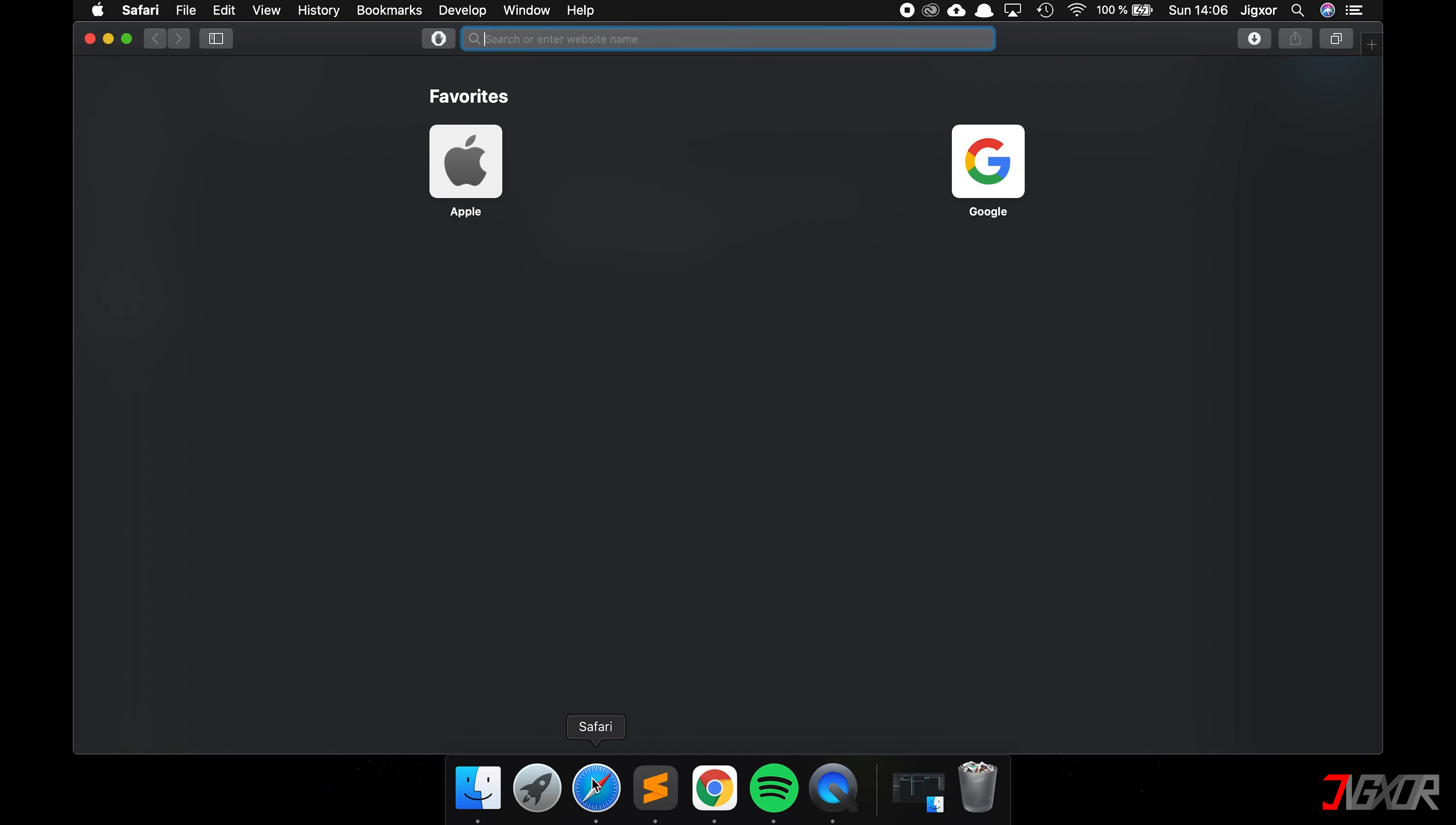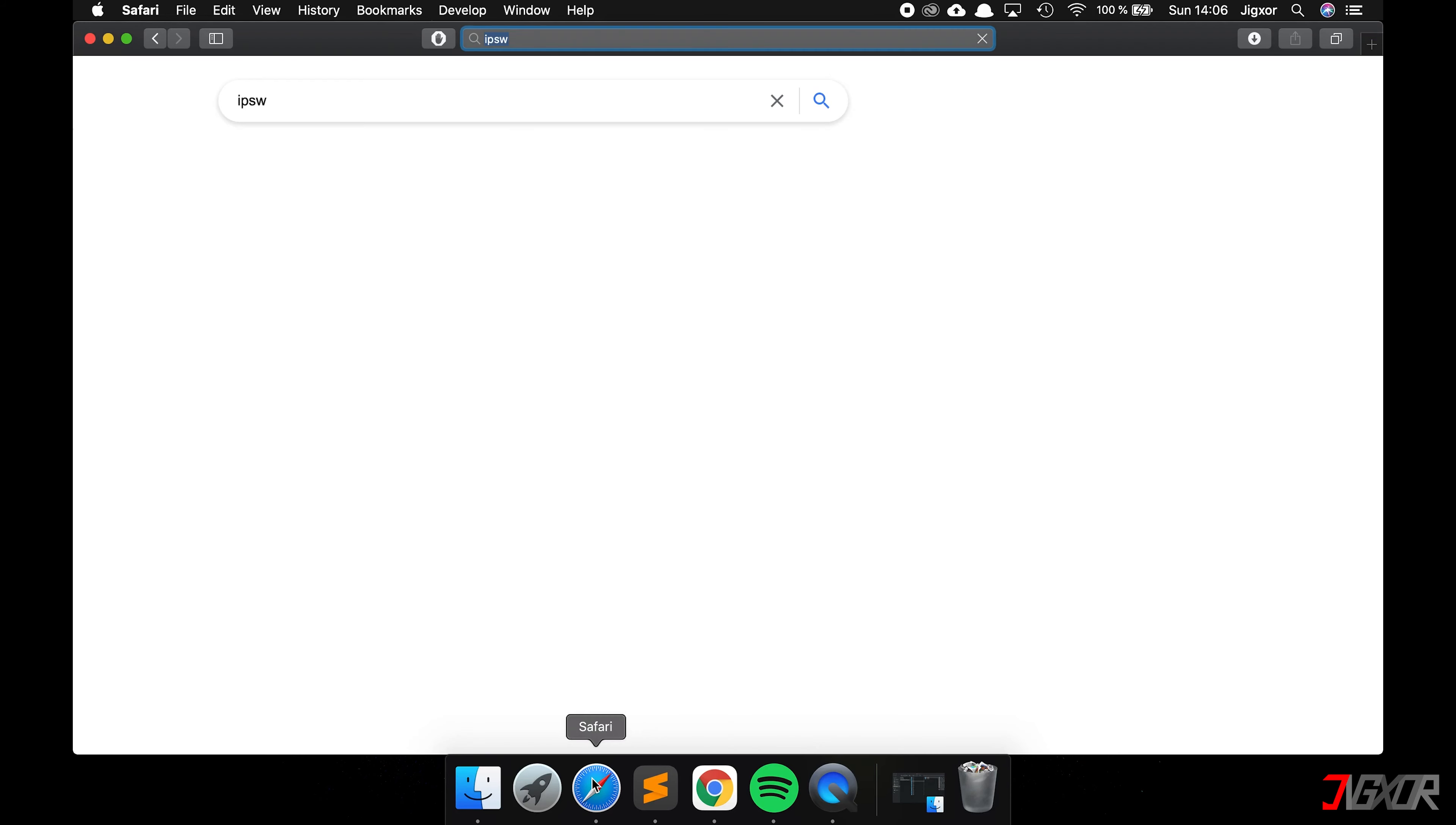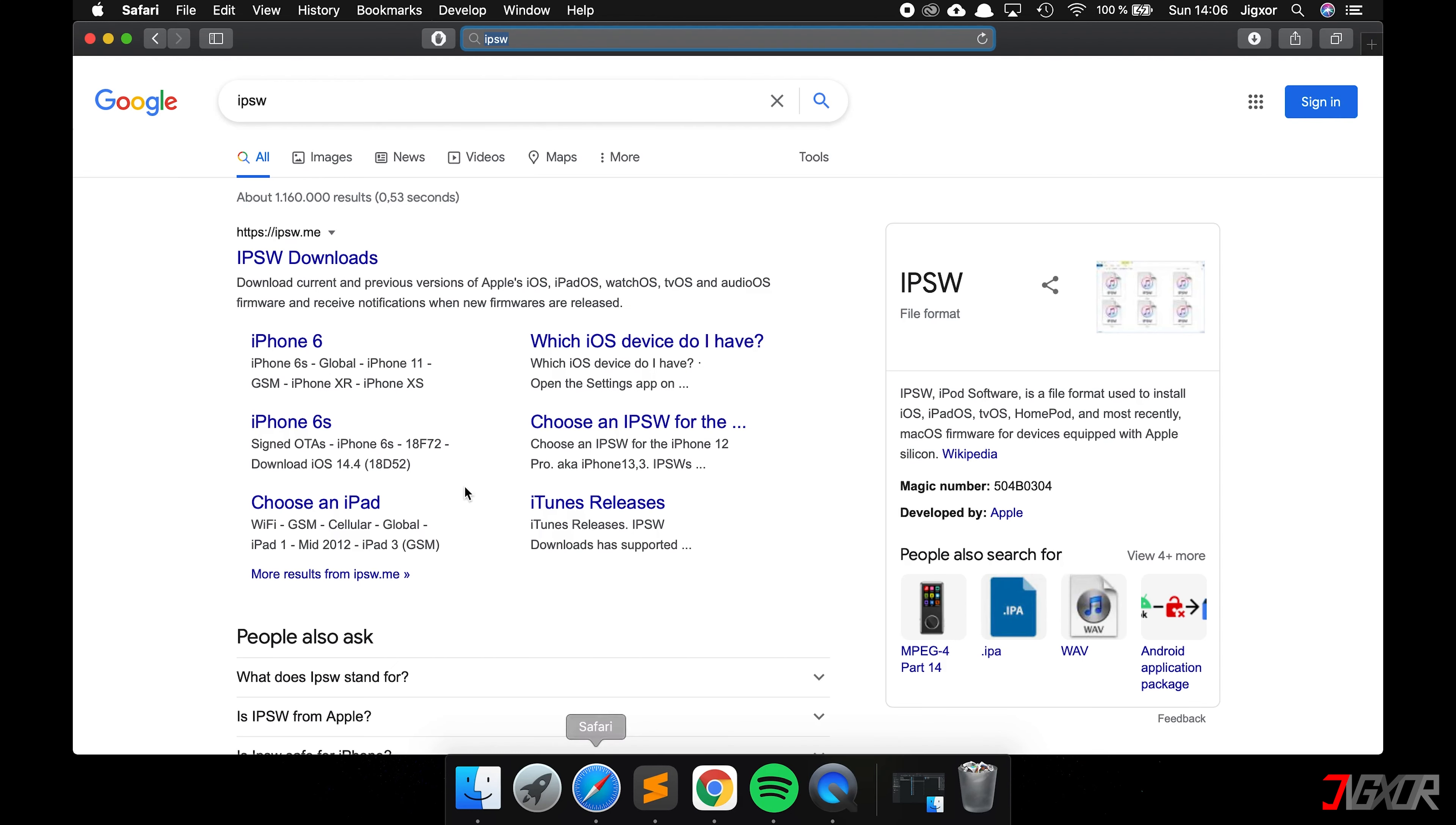Now we want to try to update the device in case the iOS version on it contains any errors. You can download iOS directly from Apple, but that takes a long time and is quite confusing. That's why I recommend downloading it from another website called ipsw.me. You can find the link in the video description below.